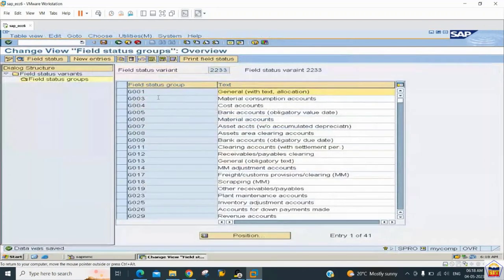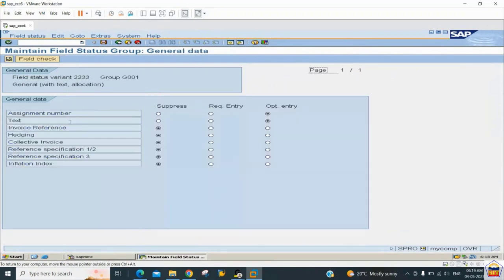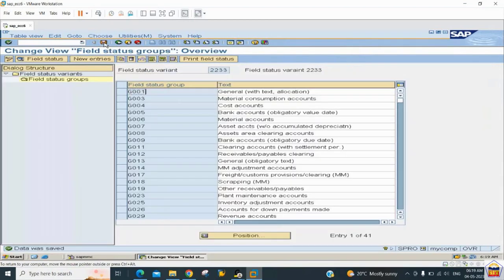To make changes, go to the group — for example, G01. Here we have the text field, which is currently optional. I want to make it required, so I change it to required and save. Now, wherever this field status group is assigned to a GL, when a posting is done for that GL, the system will not allow posting without entering the text field.